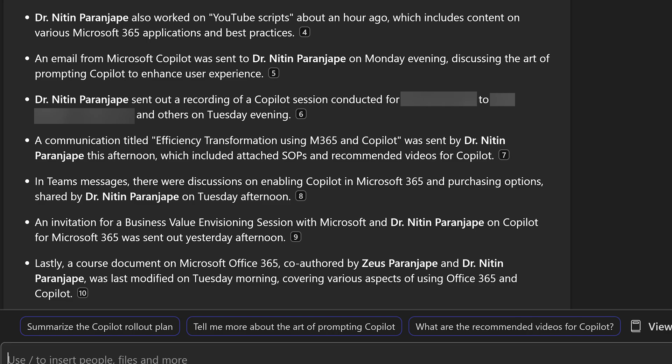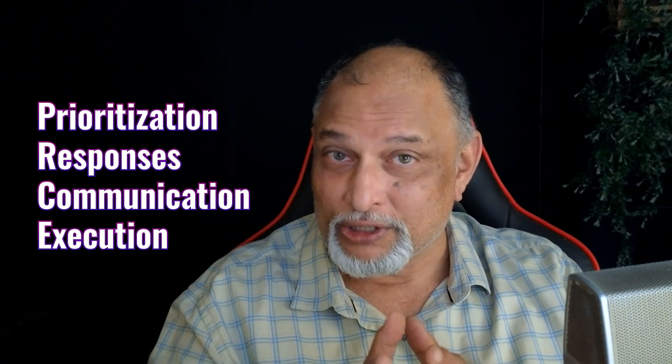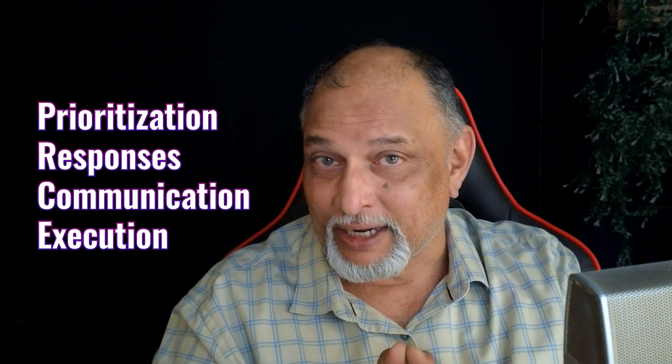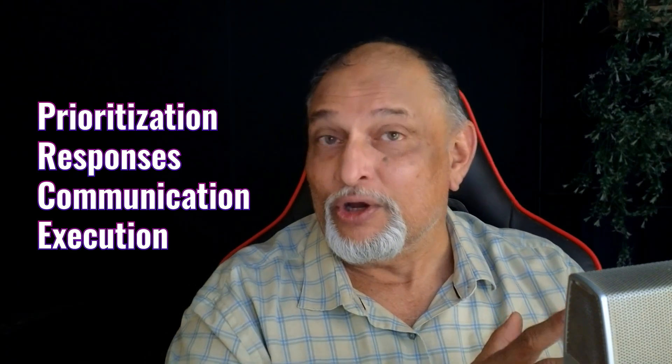If I decide to reply to something, I don't have to go searching through Outlook or Teams. You see that citation number there — I click on it, it opens the relevant mail, chat, or whatever it is, and I can respond immediately. It improves my prioritization, responses, communication quality, and overall execution. That is actually more important to me than time saving, but it's intangible.